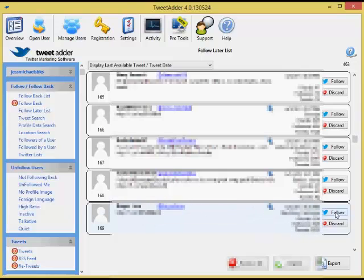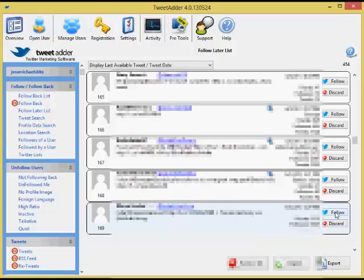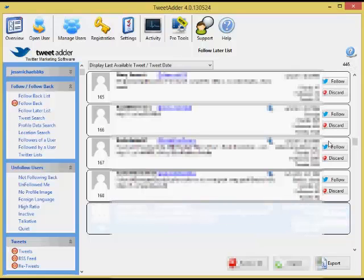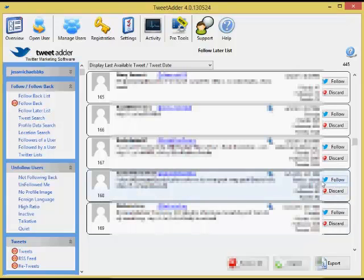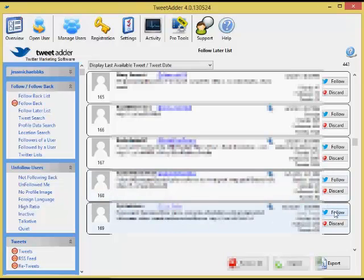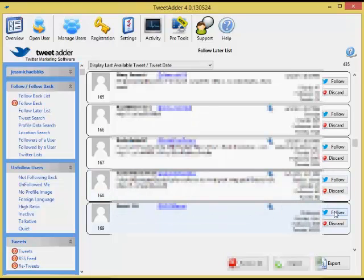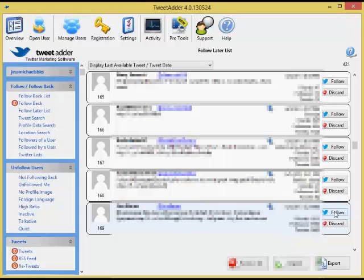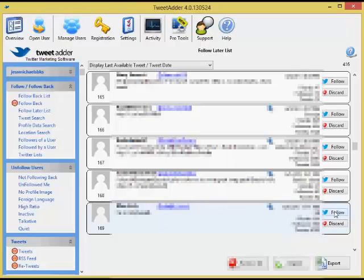So what I would actually do in a future video, since I'm almost out of my saved ones here, is I'll actually show you some of the tricks of doing searches in TweetAdder 4.0 and being able to get some very good quality people that you can be following.